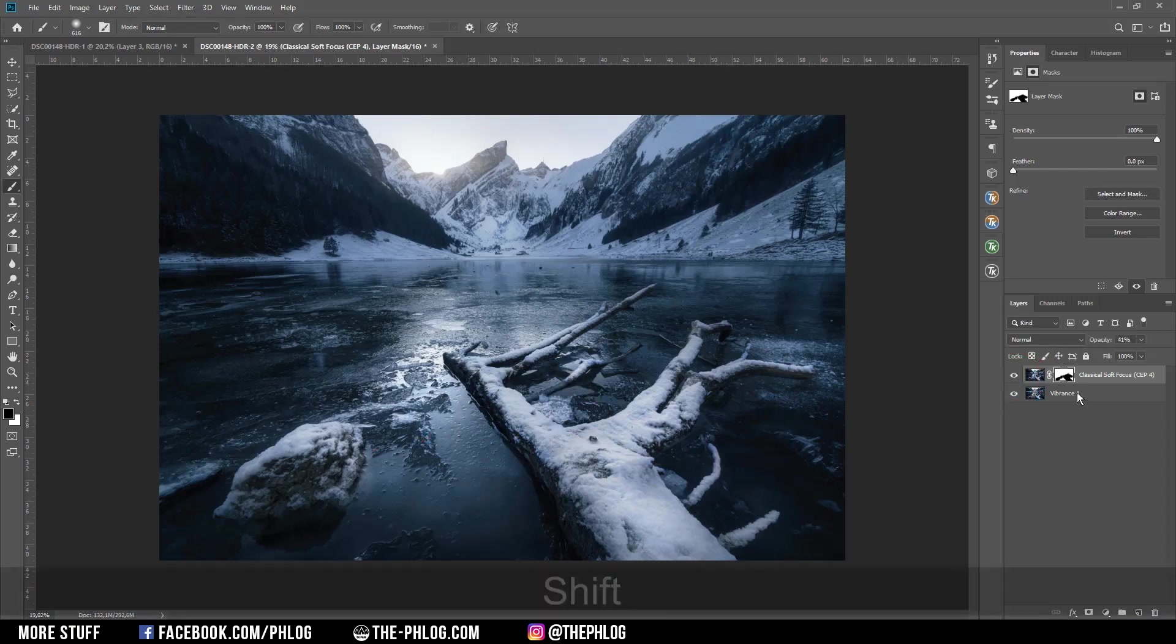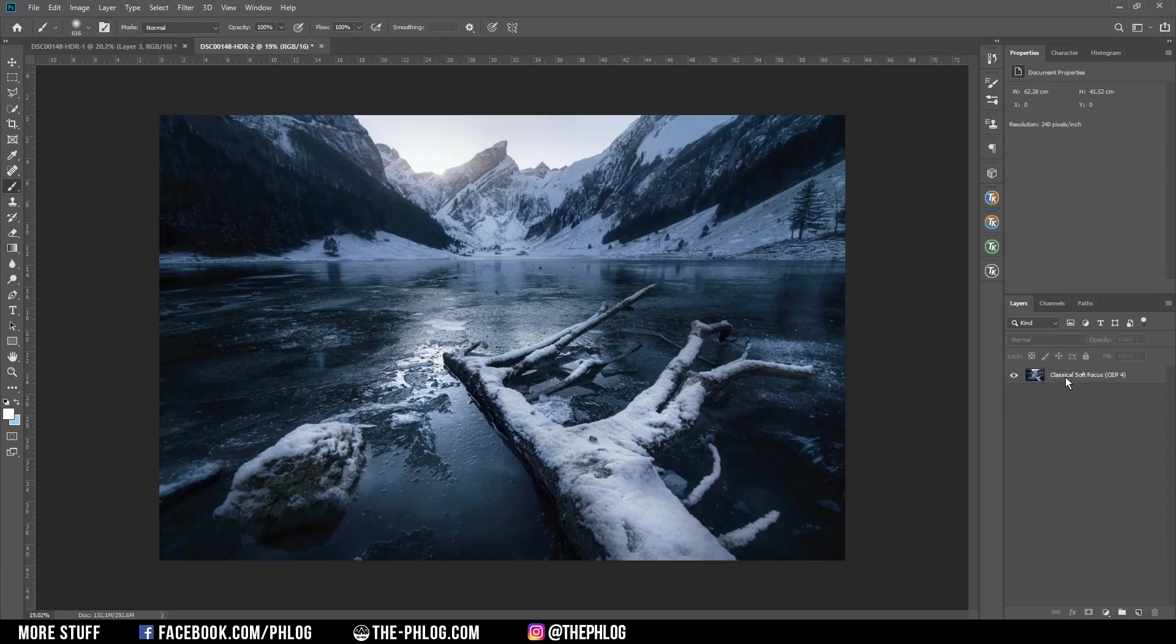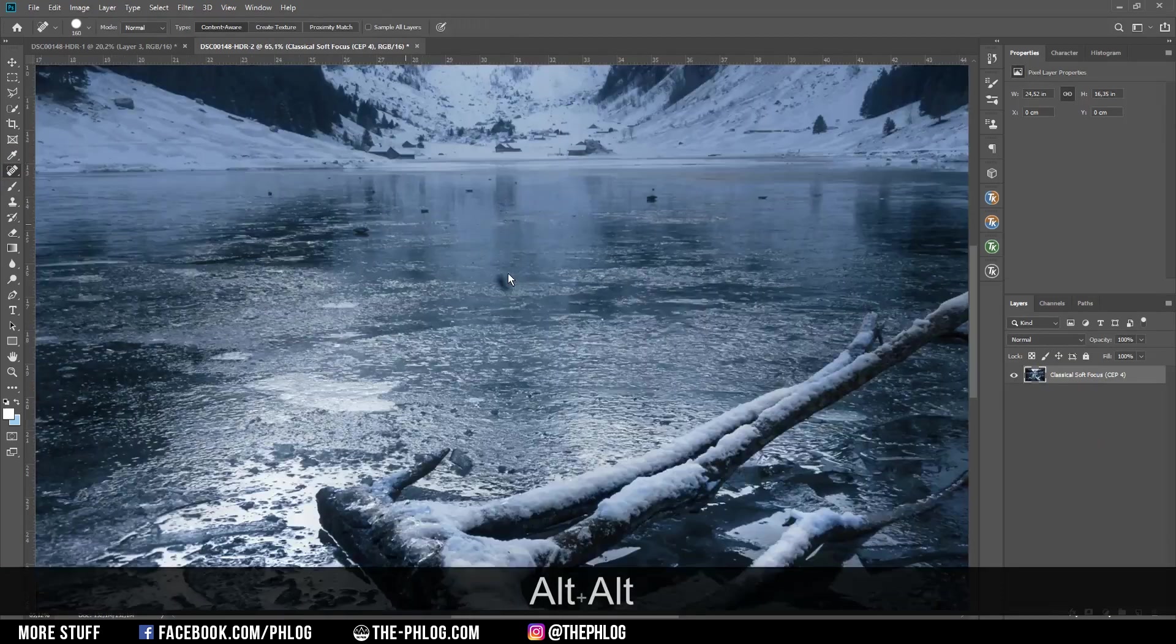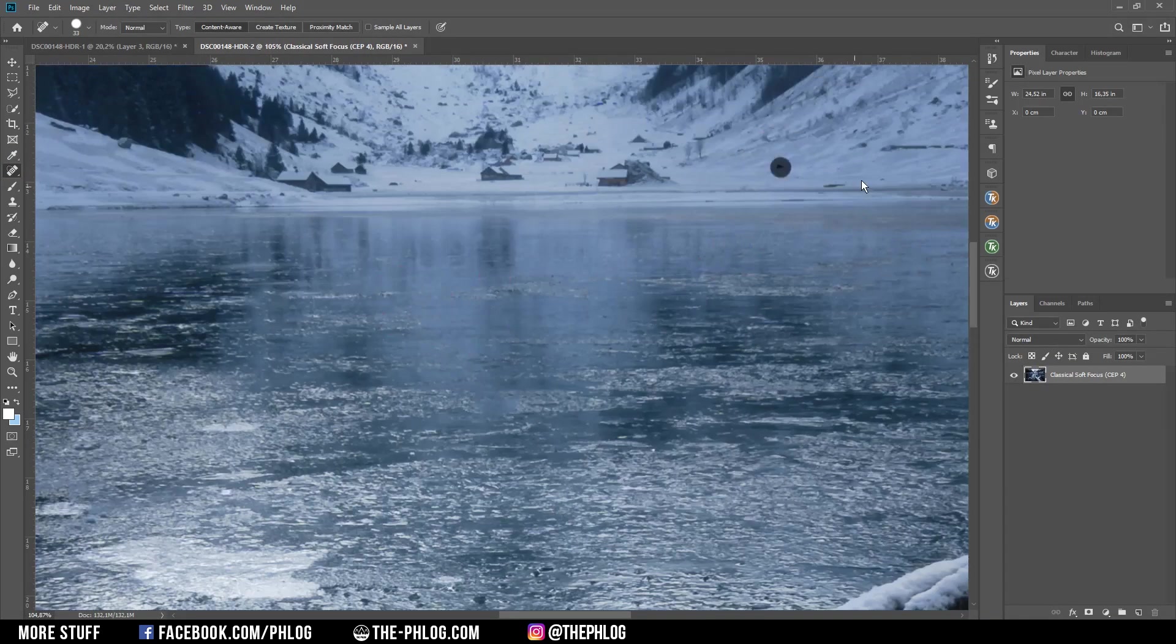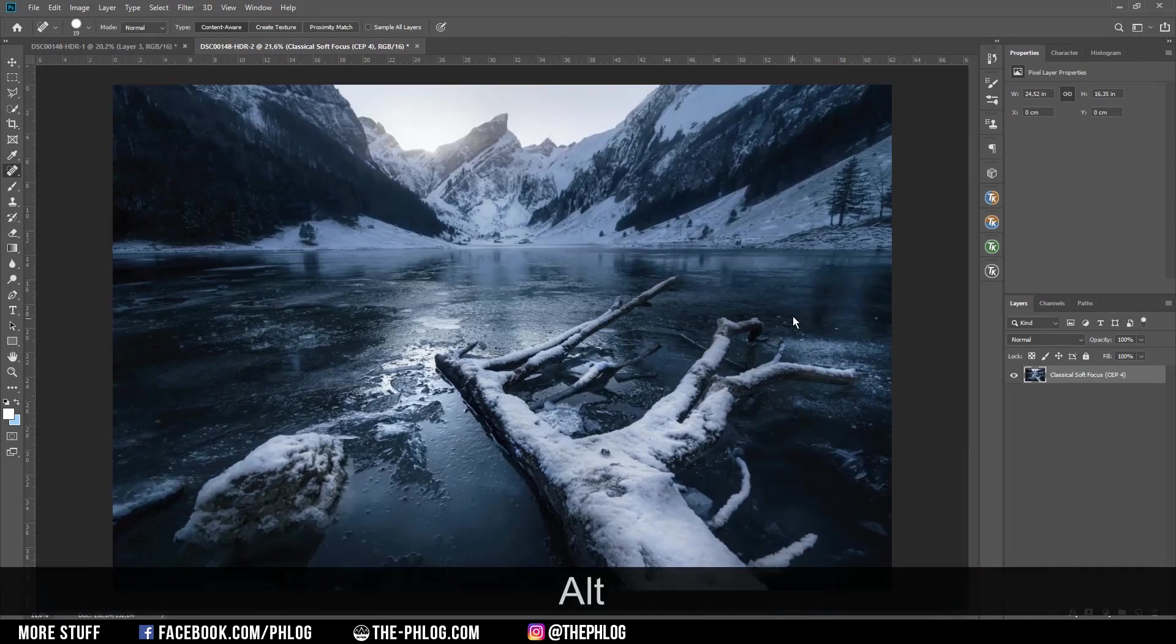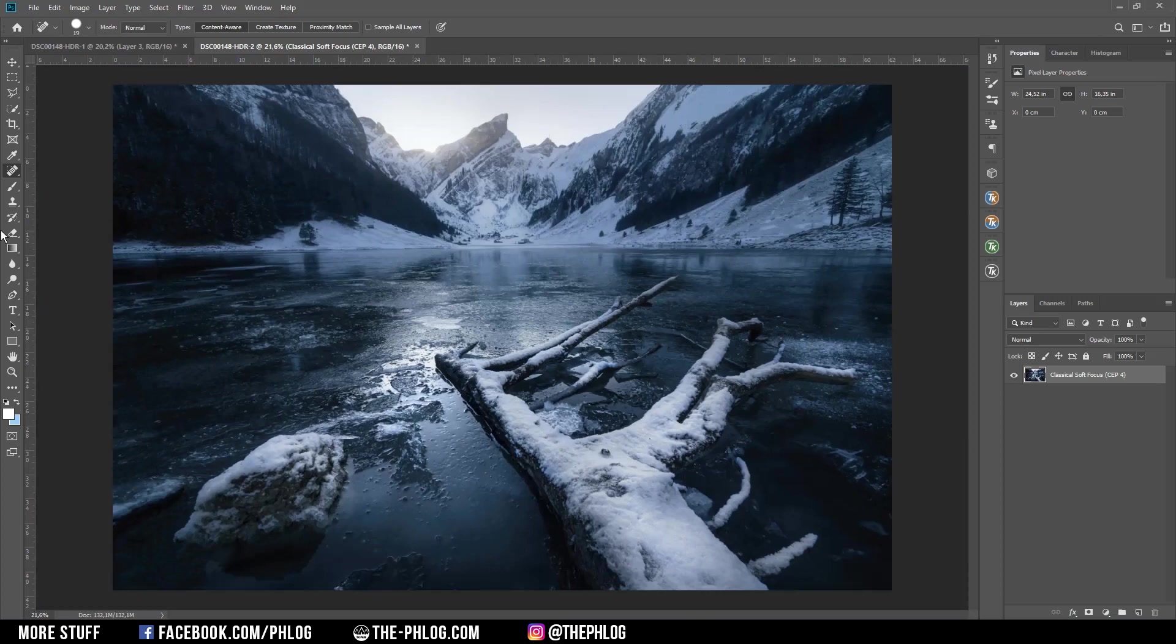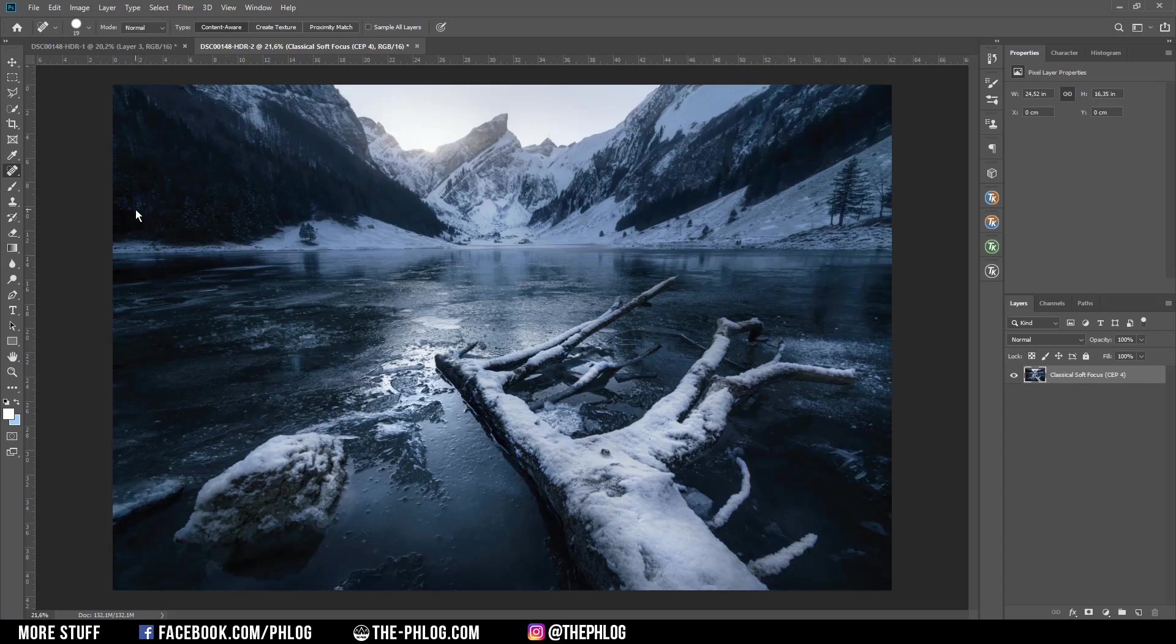Let's again merge those two layers and finally I think I need to do some cleaning here with the spot healing brush. That's it for this image. I hope this was interesting and helpful. Of course if you have any questions regarding the editing then please feel free to ask in the comments. I also hope you are having a great start into the new year and thank you guys for watching this video.